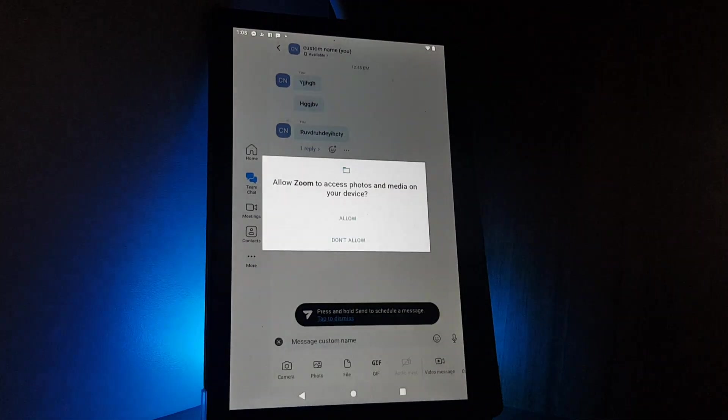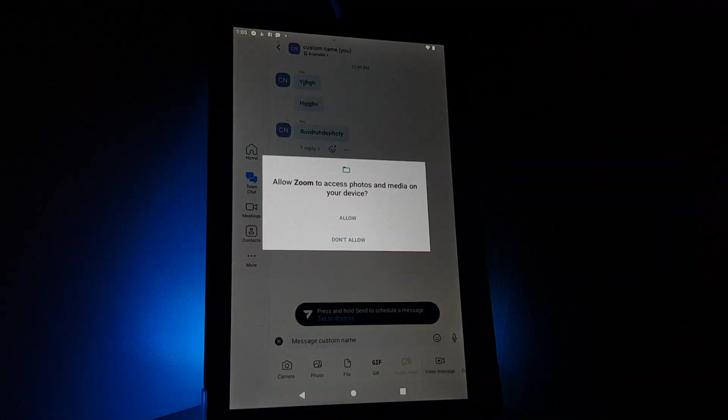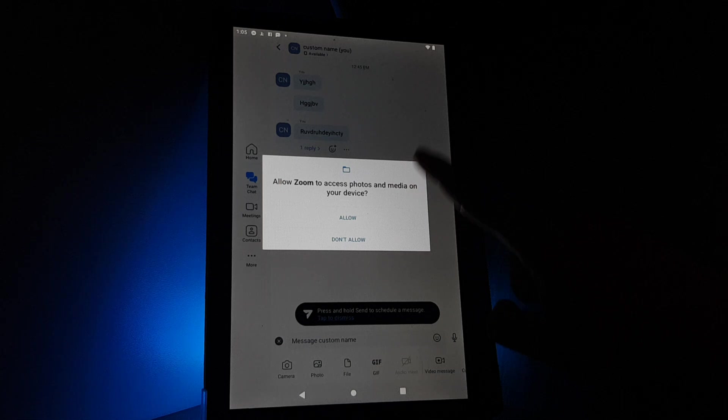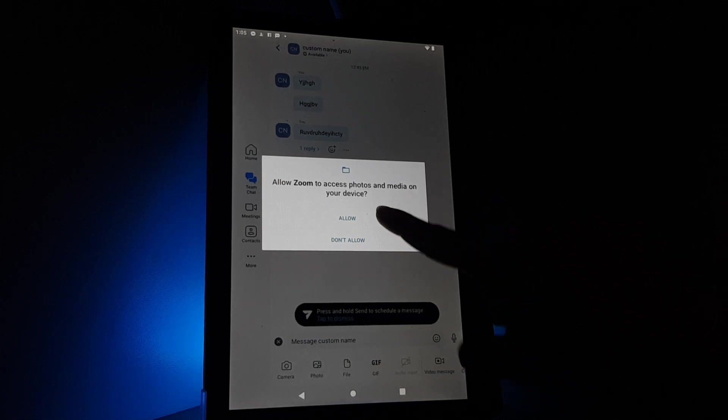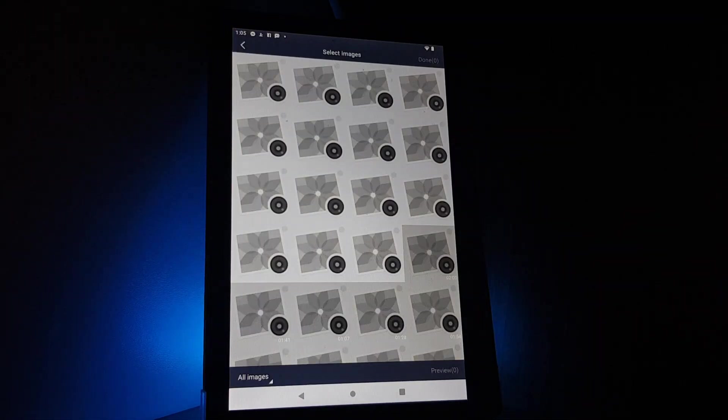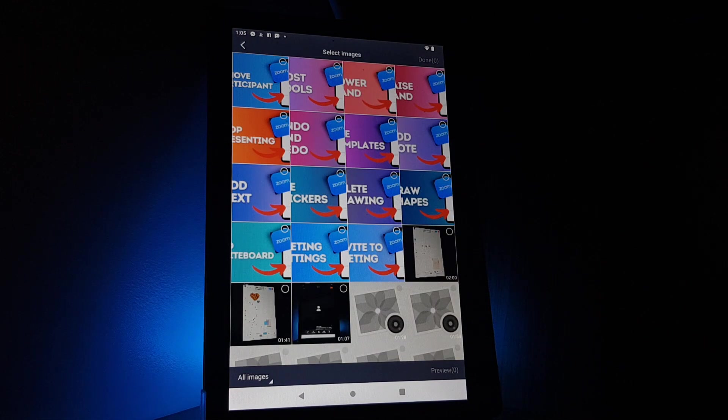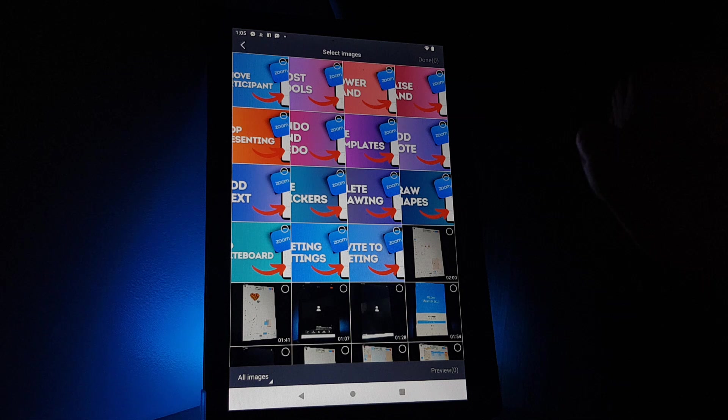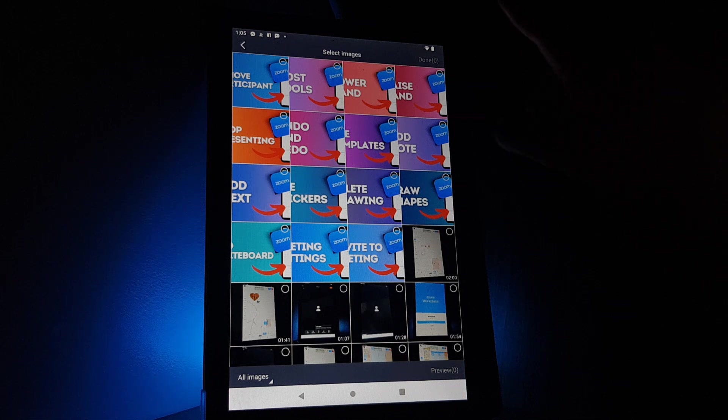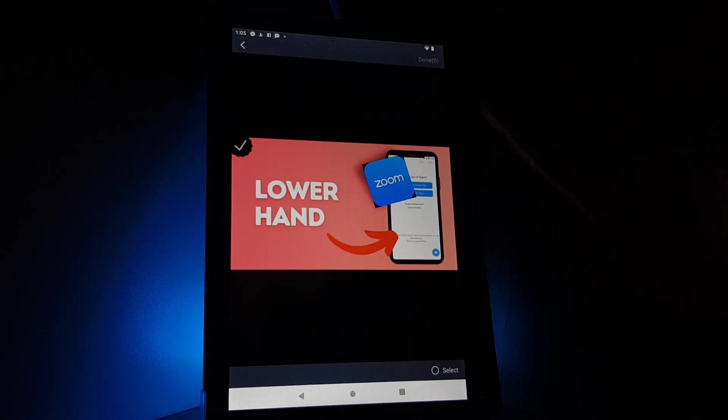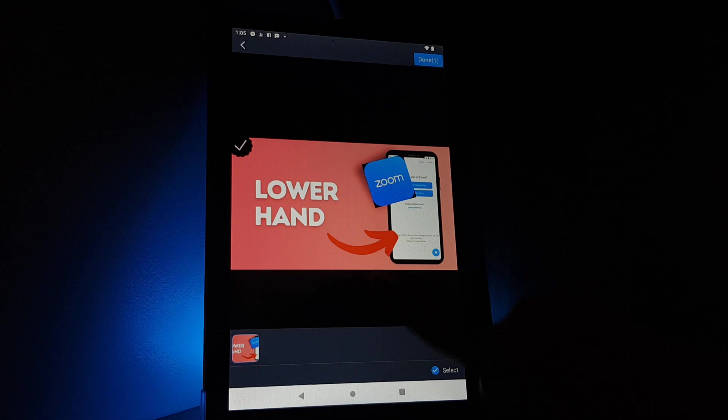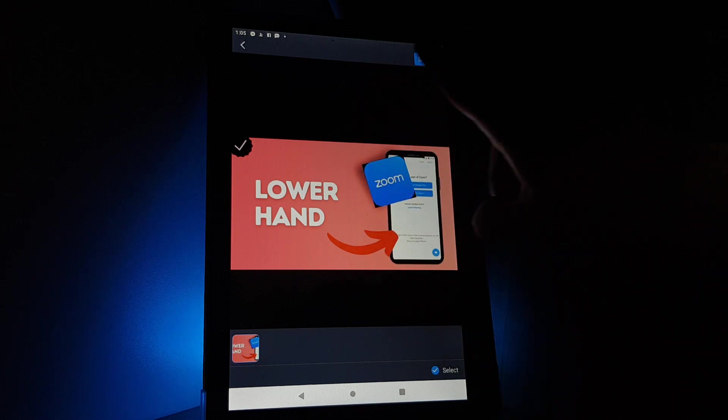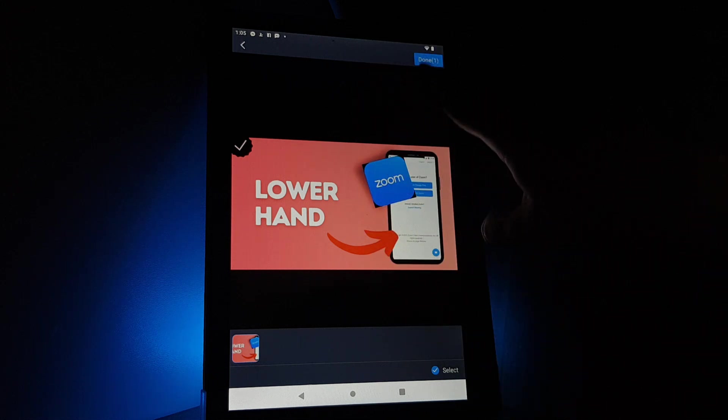After that, you will have to allow the application to use your gallery. You have to tap on allow, then you select a photo and on the top right corner you will have to tap on done.